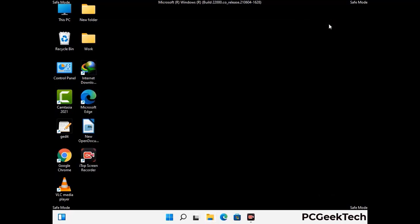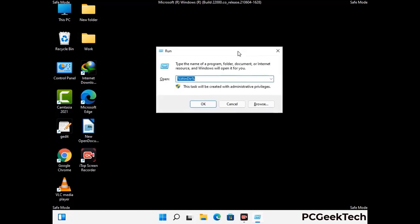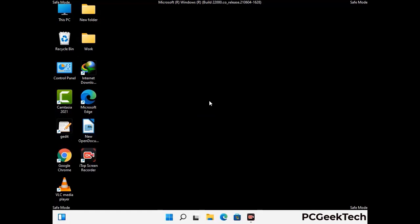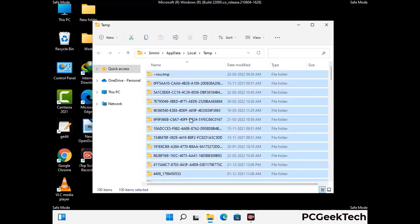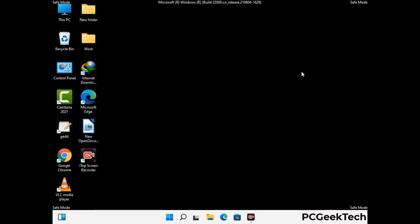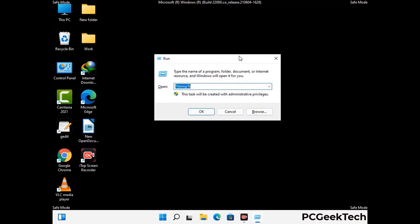Again press Windows and R together to open the Run box. Type in %temp% and press OK. Select all the files and folders and delete them completely from your system. Again press Windows and R, then type in temp and press Enter.